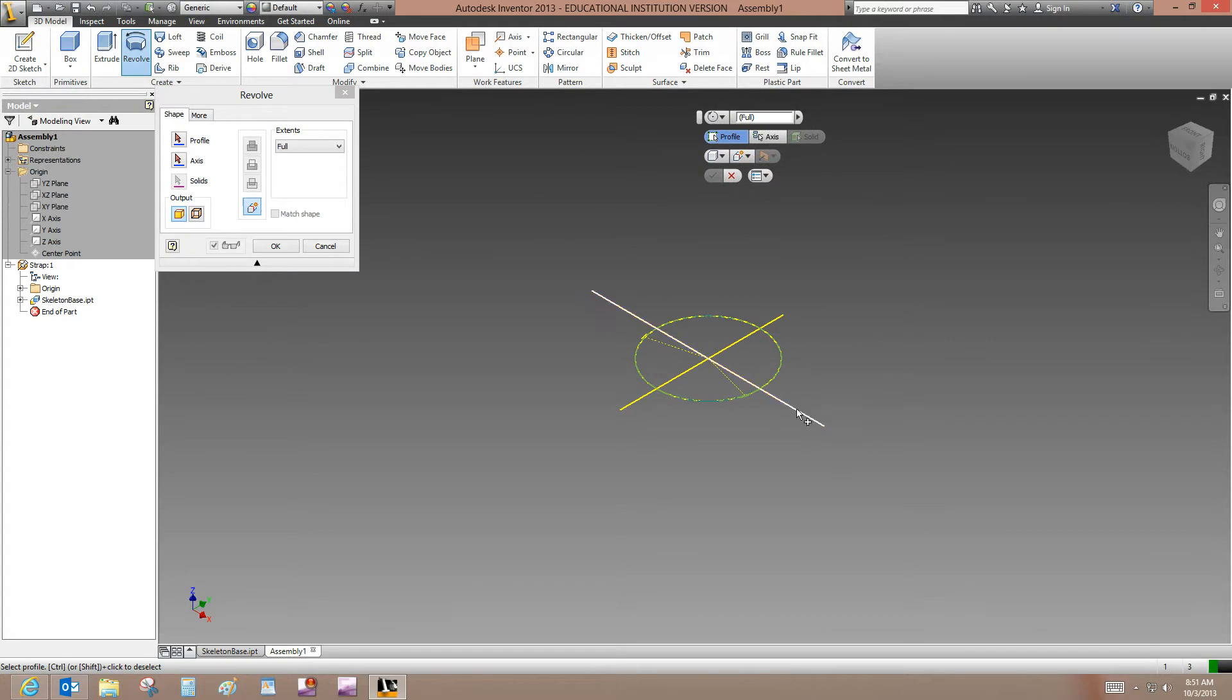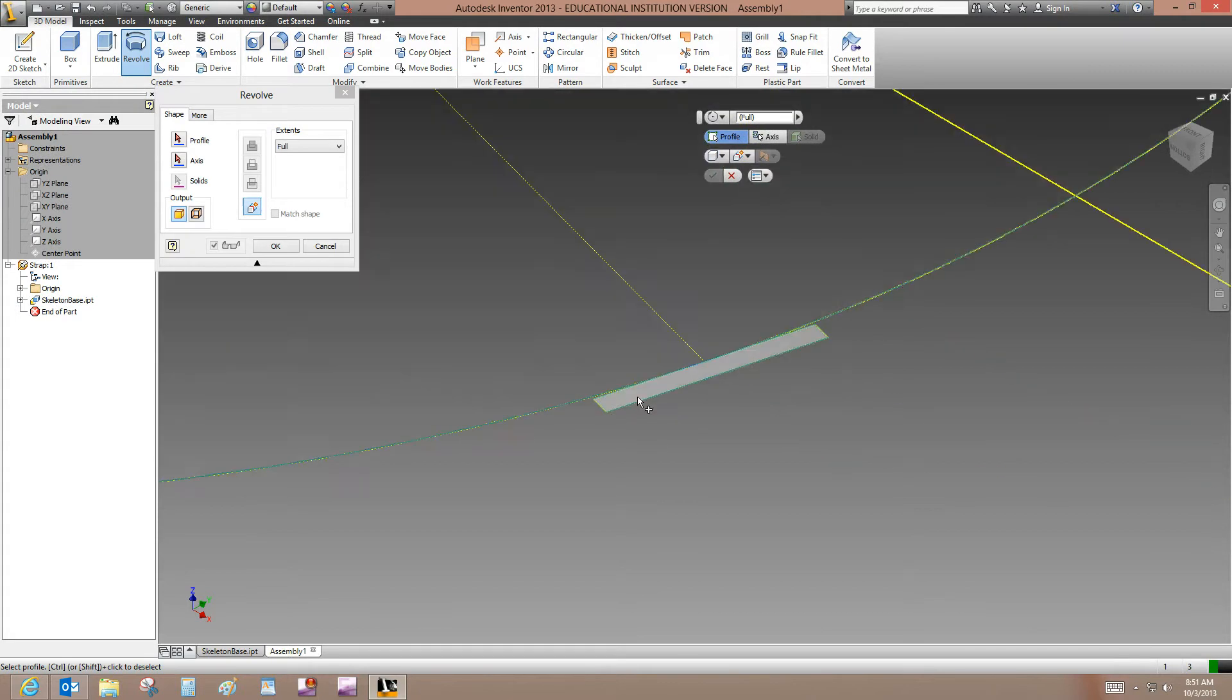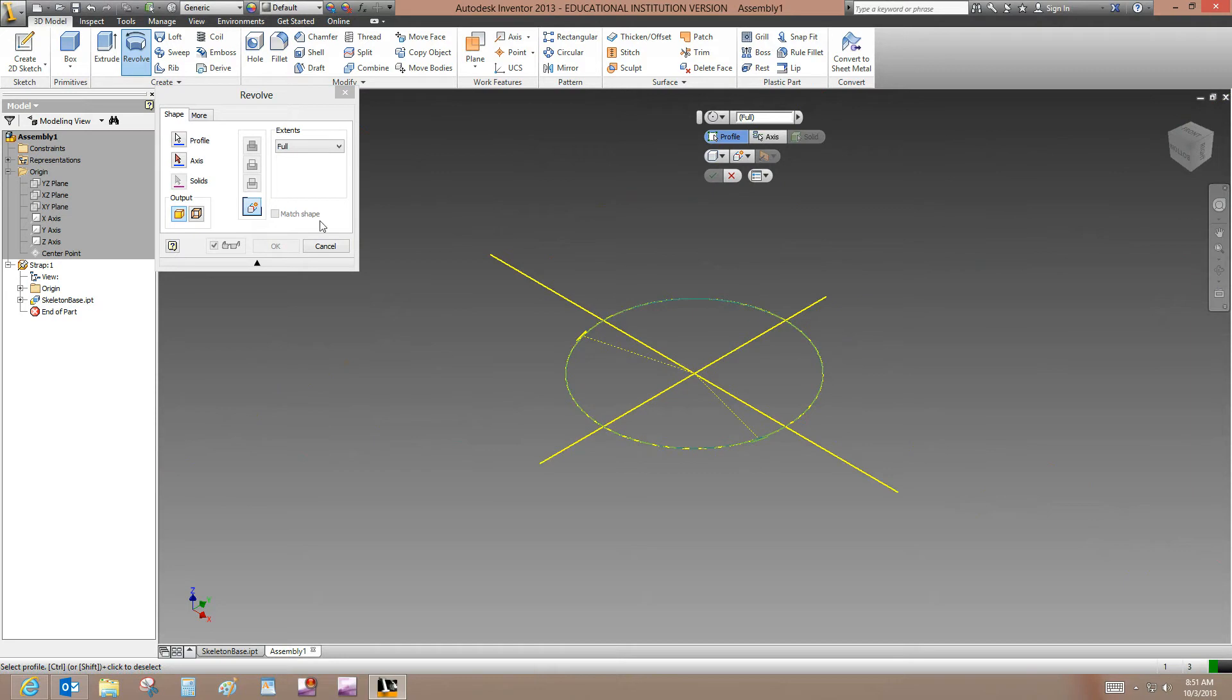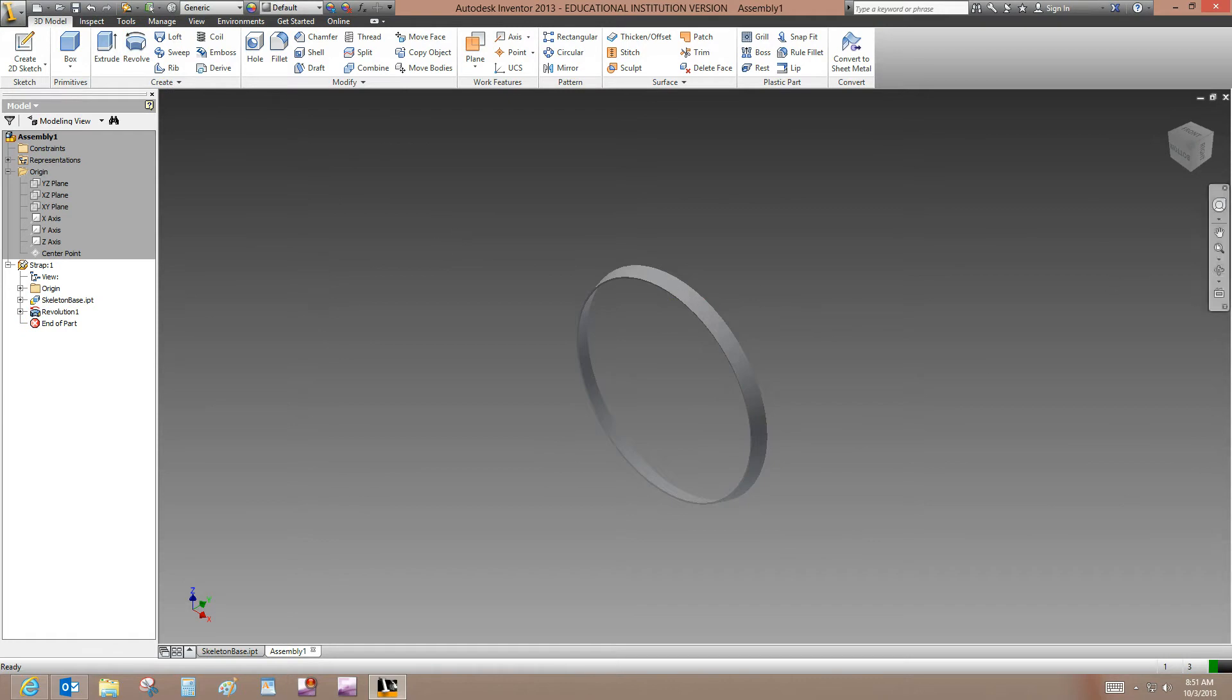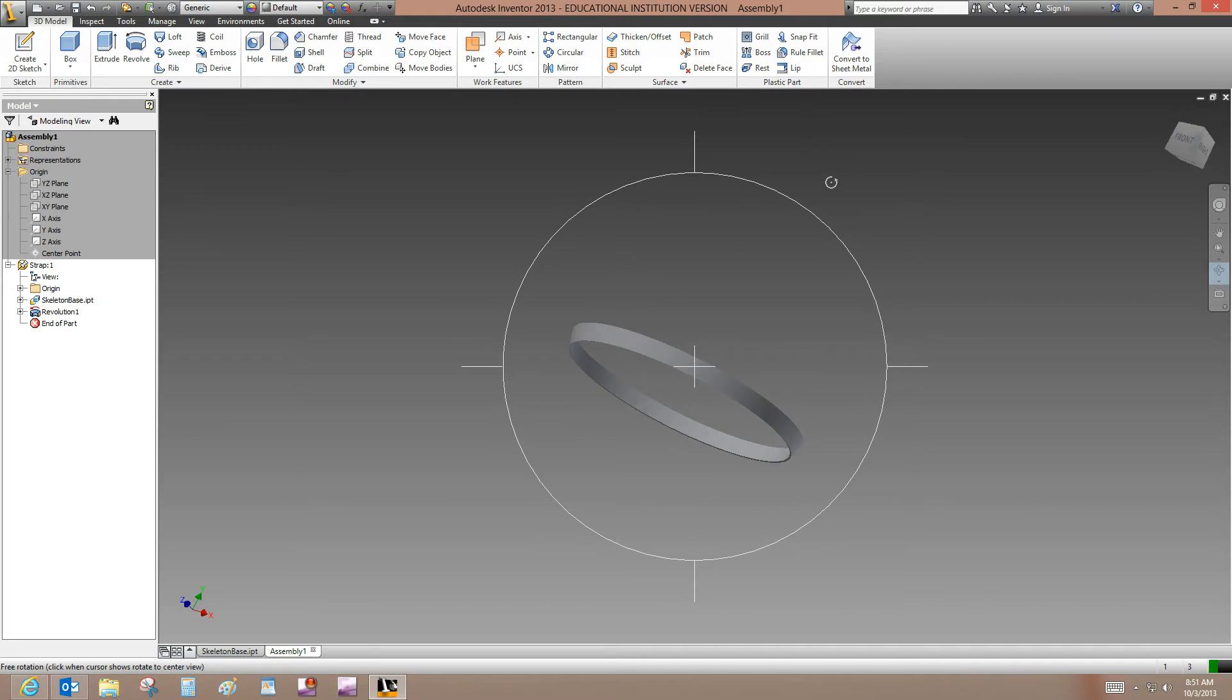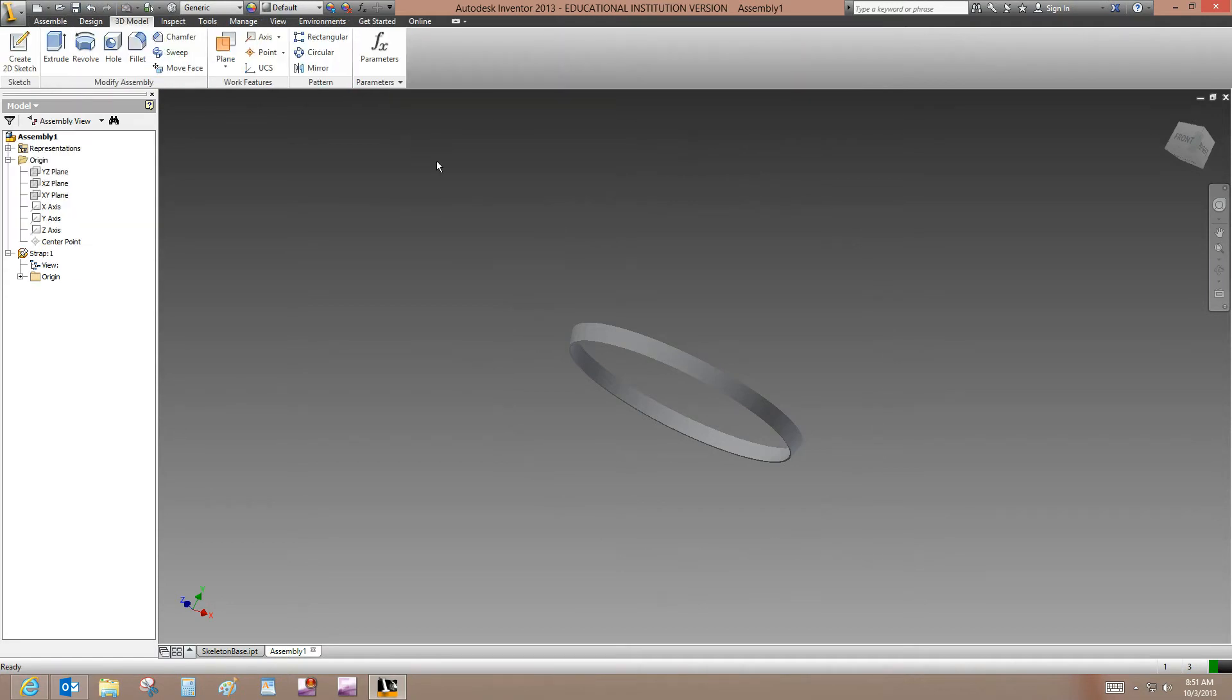And then we can go down here and select the interior of that rectangular object. And now we want to select our axis. And we'll select that axis right there. And then OK. And you can see that we have the part that's shown in the tutorial. And now if you want to just click Return, we can go back to the assembly level.